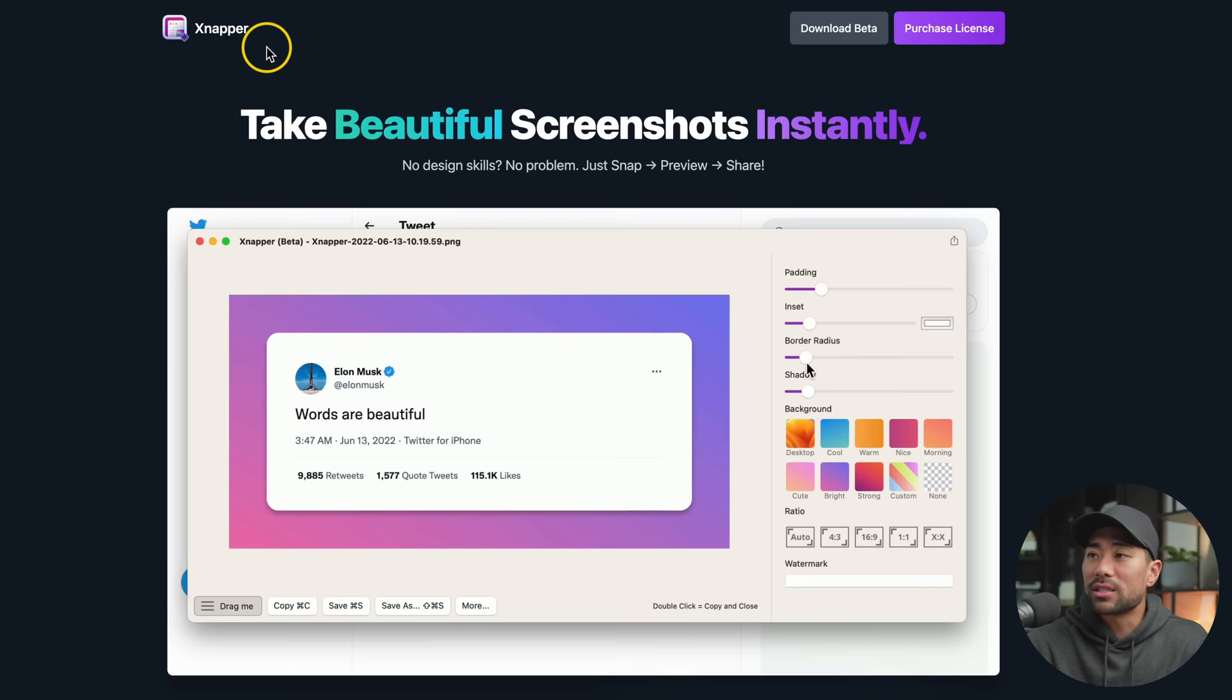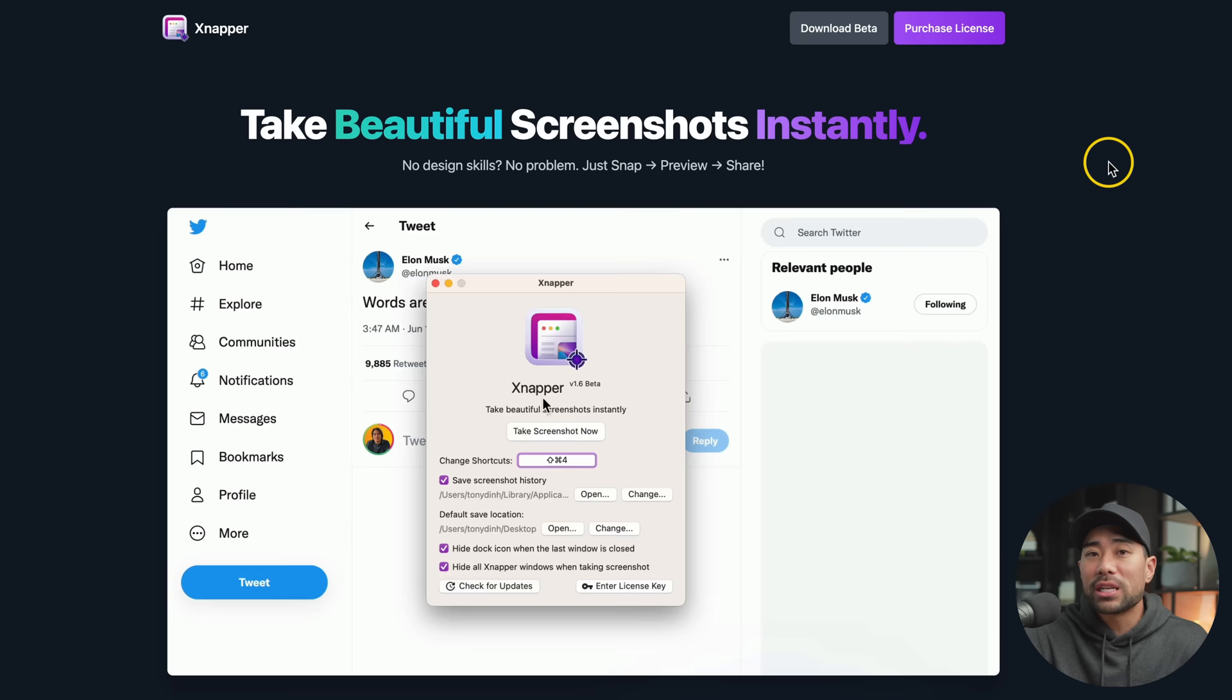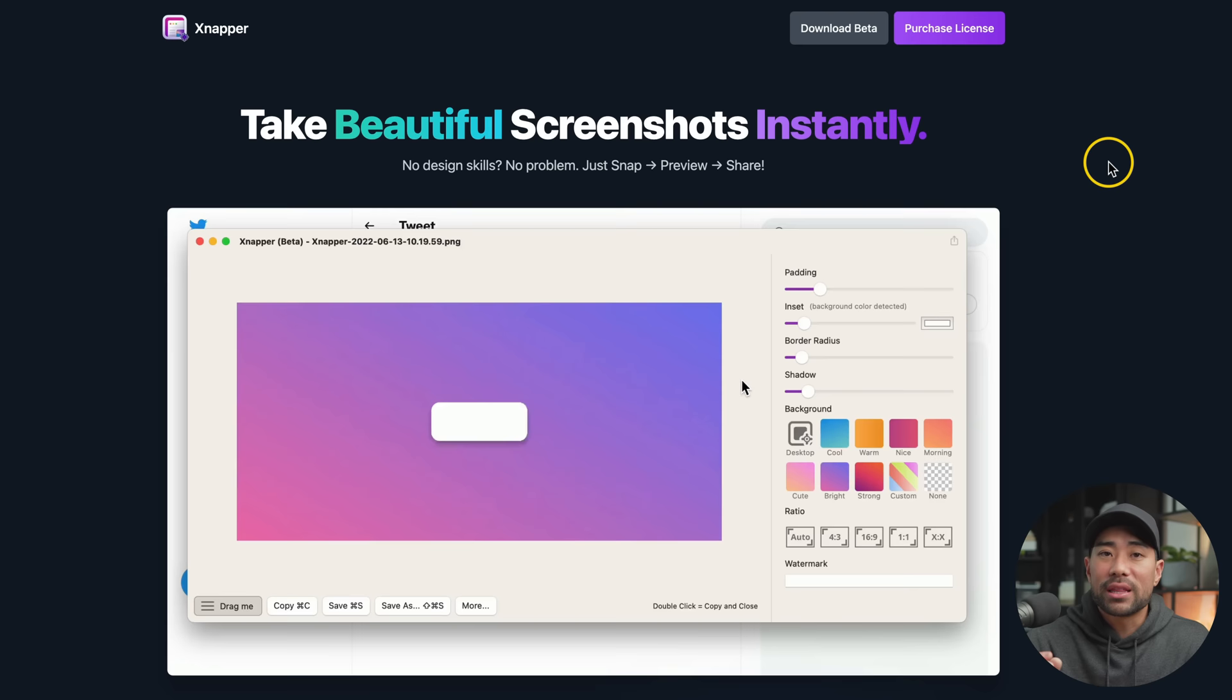However, something worth mentioning is that Snapper is currently only available for Mac users. So if you're using Windows, unfortunately it's not available, but hopefully the developer will make it available for Windows in the future.